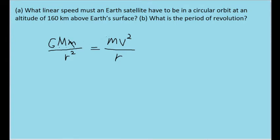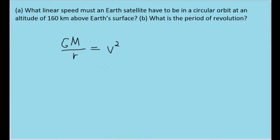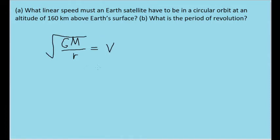The two m's cancel out, and this r disappears, removing the square of the other r. We can now take the square root of both sides to solve for v. This gives us our formula for linear speed, which is what we will use to solve for v.